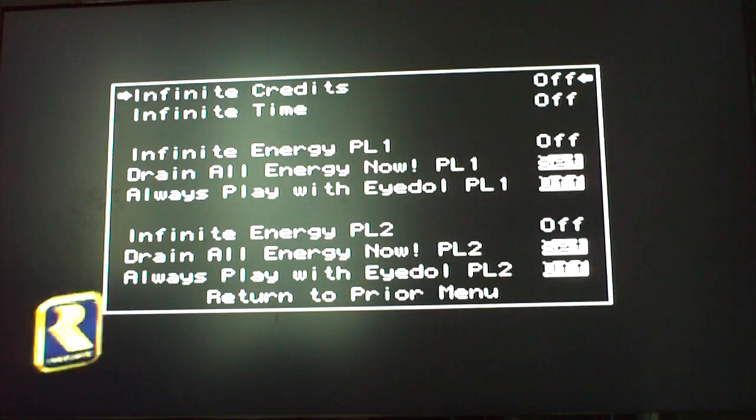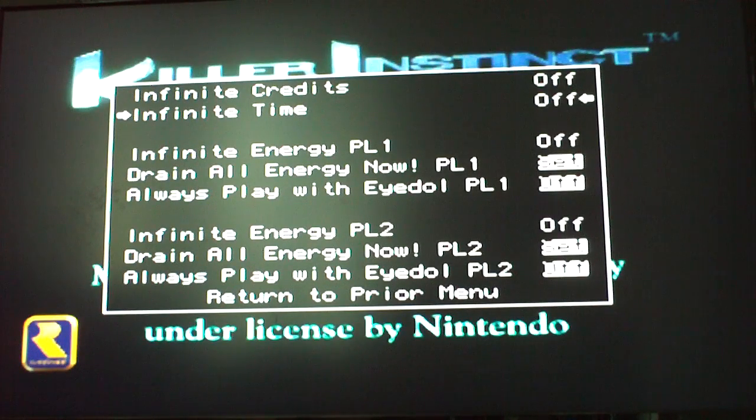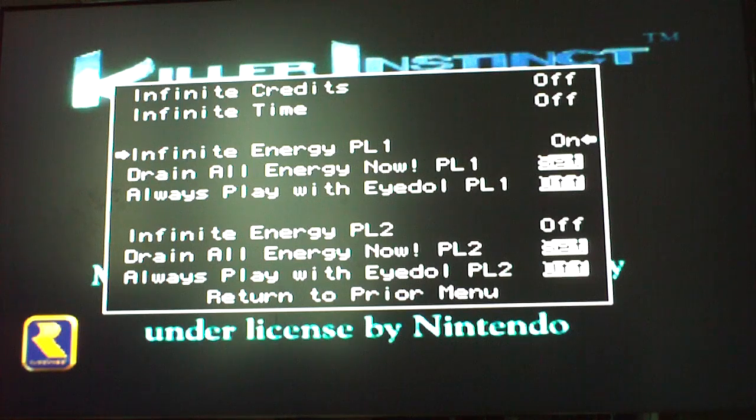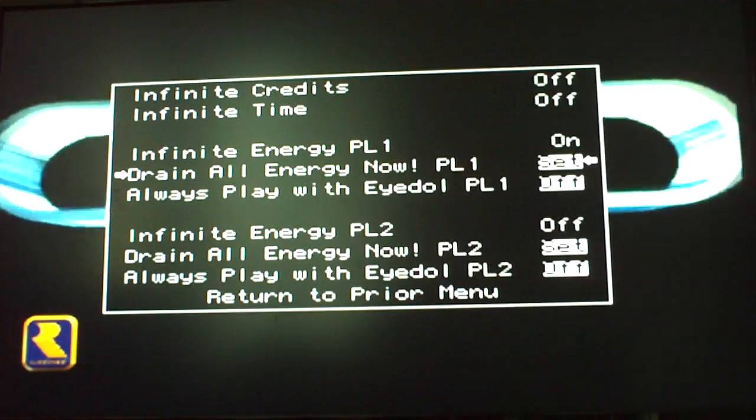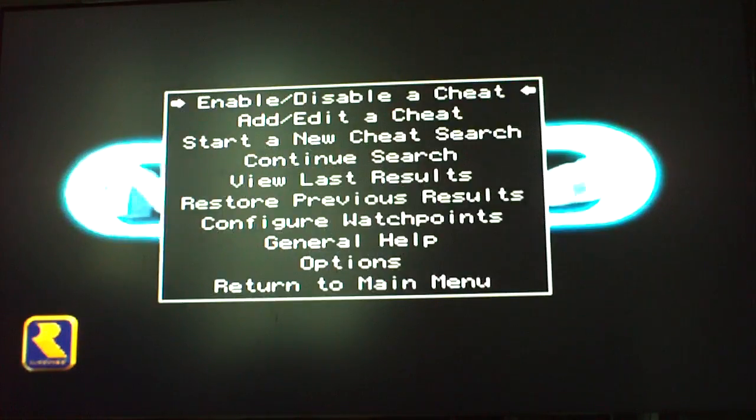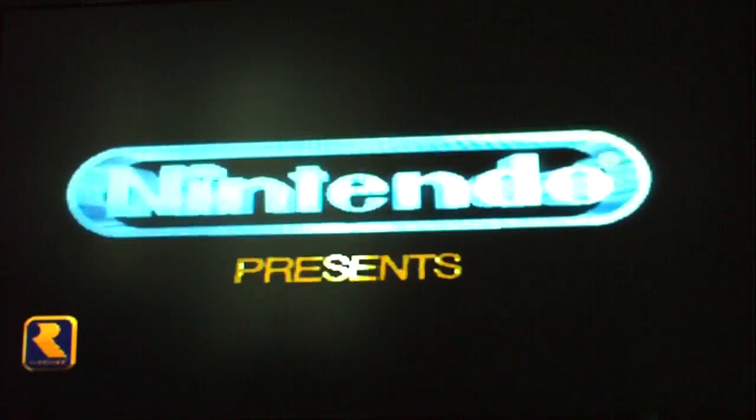And there you go. Enable disabled cheat, infinite credits, infinite time, infinite player. And just use your arrows to turn them on and off. It's as simple as that.